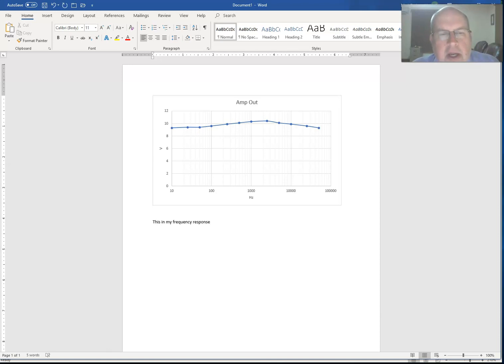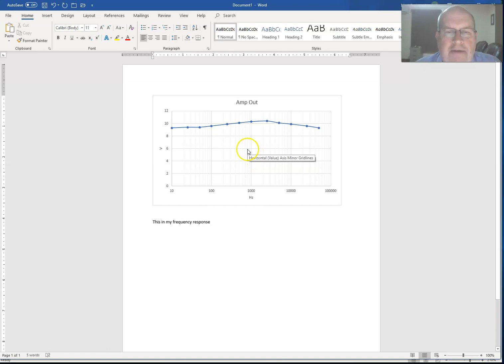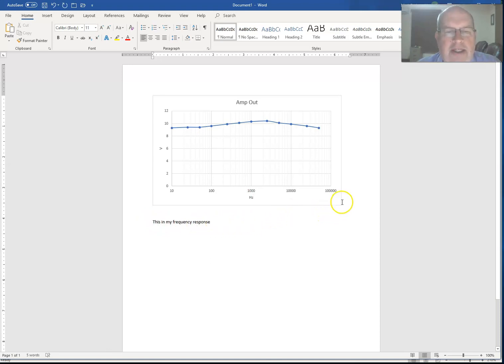Now, one thing I would suggest is whenever you add a graph or some kind of graphic like this into a written report, you should identify it. For example, you can call it figure one, and then in your text somewhere you refer to figure one. This is my frequency response shown in figure one.